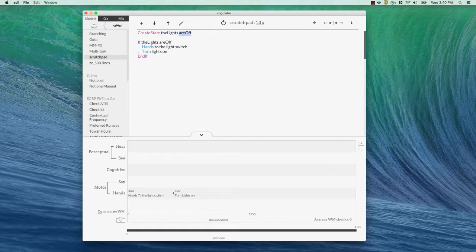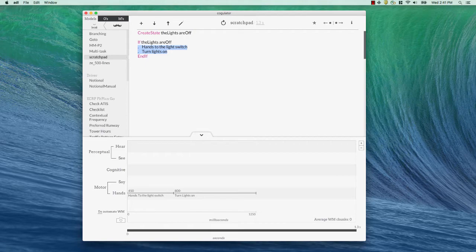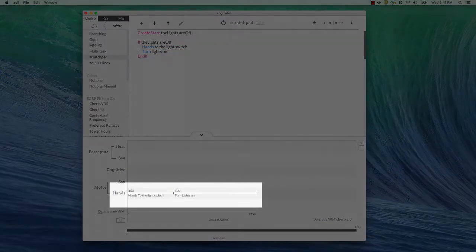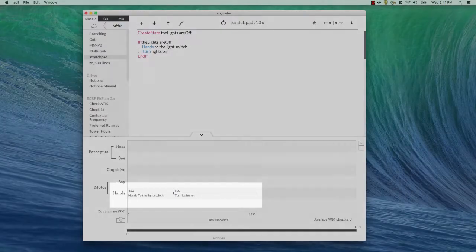Then we're going to test that state. If the lights are off and that is true, then there's kind of an implicit then here, then do these things that come before the end if. So, we're going to do everything in between the if and end if. In that case, it's hands to the light switch and turn the lights on. So, hands to the light switch, turn the lights on.